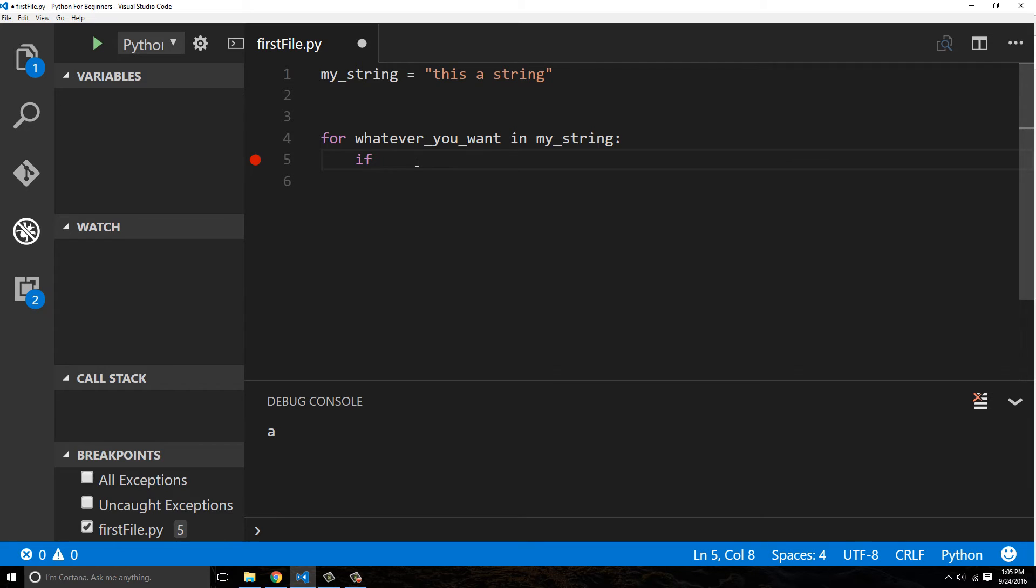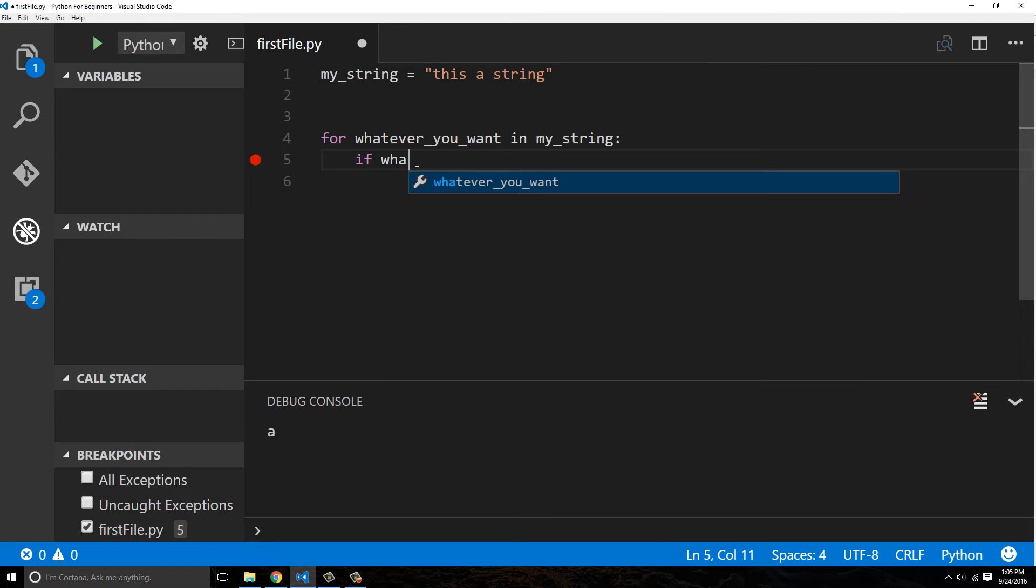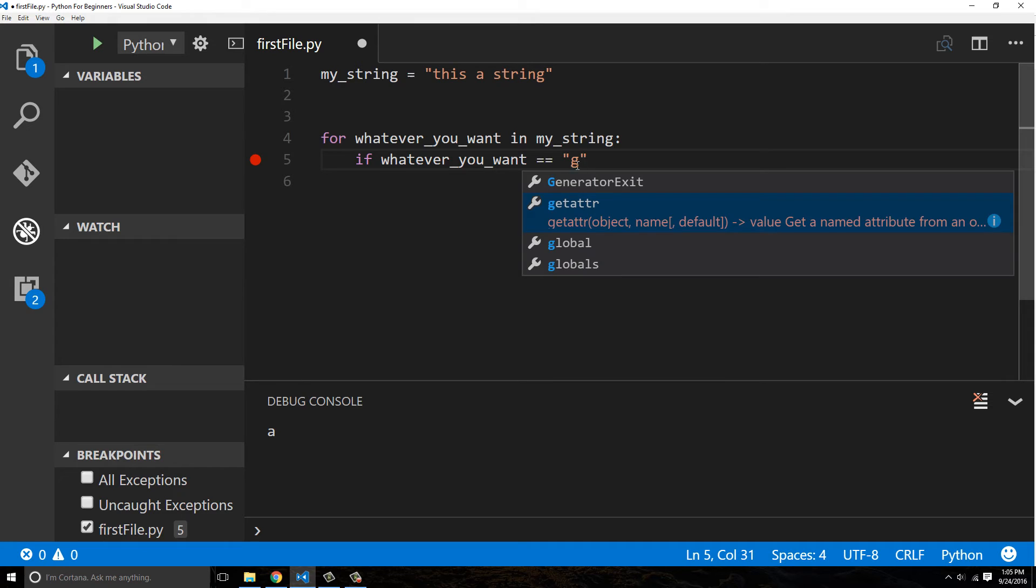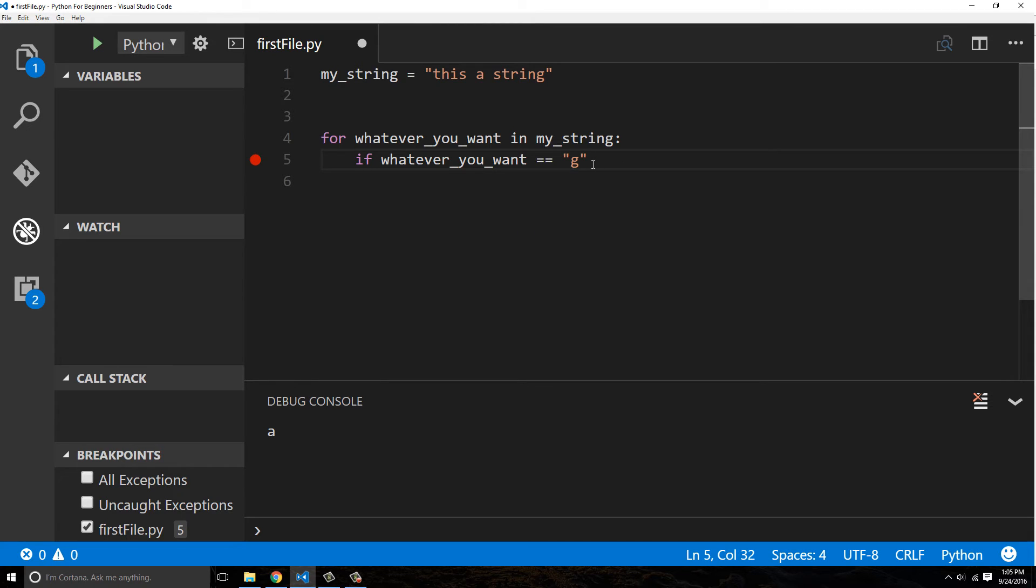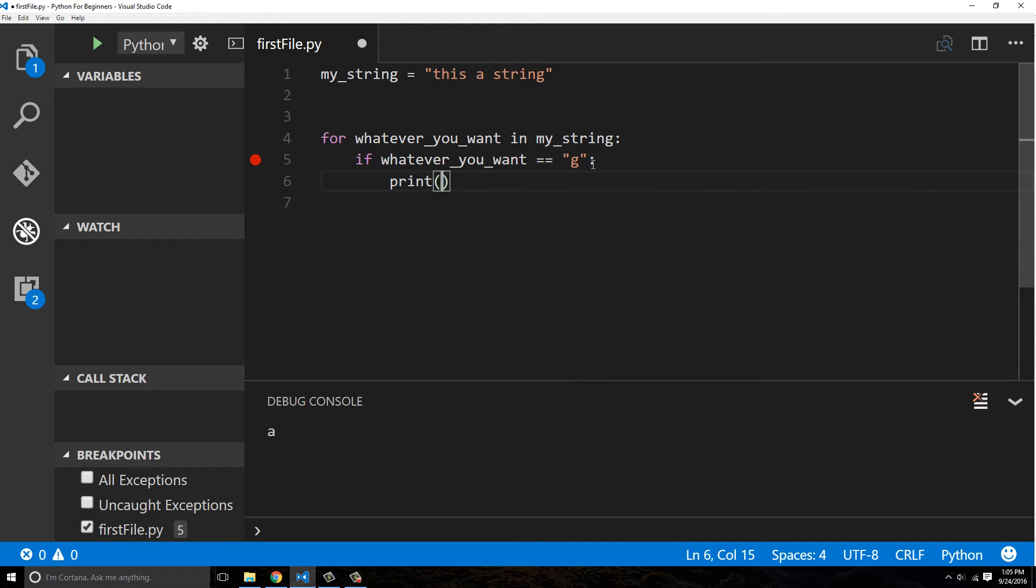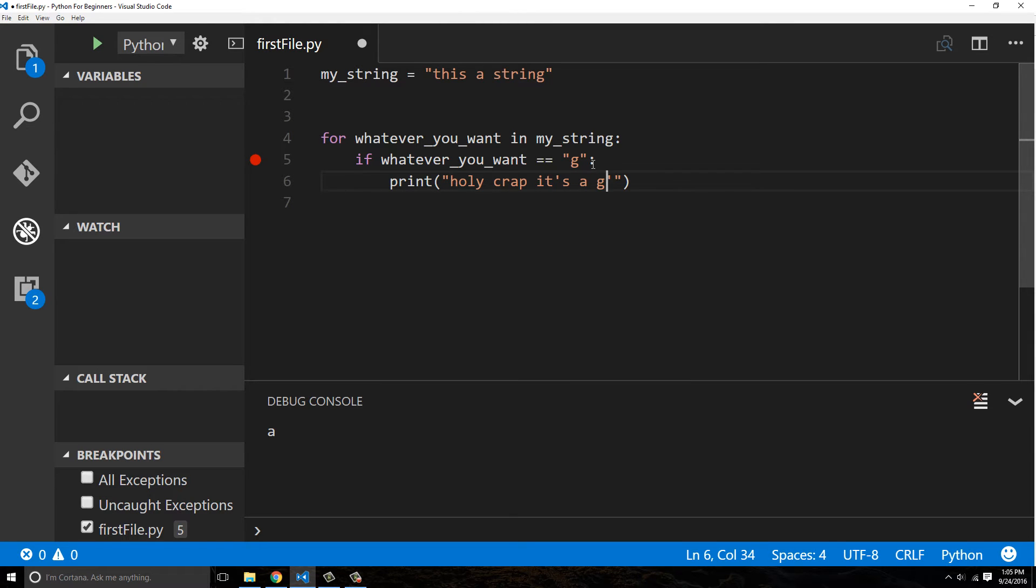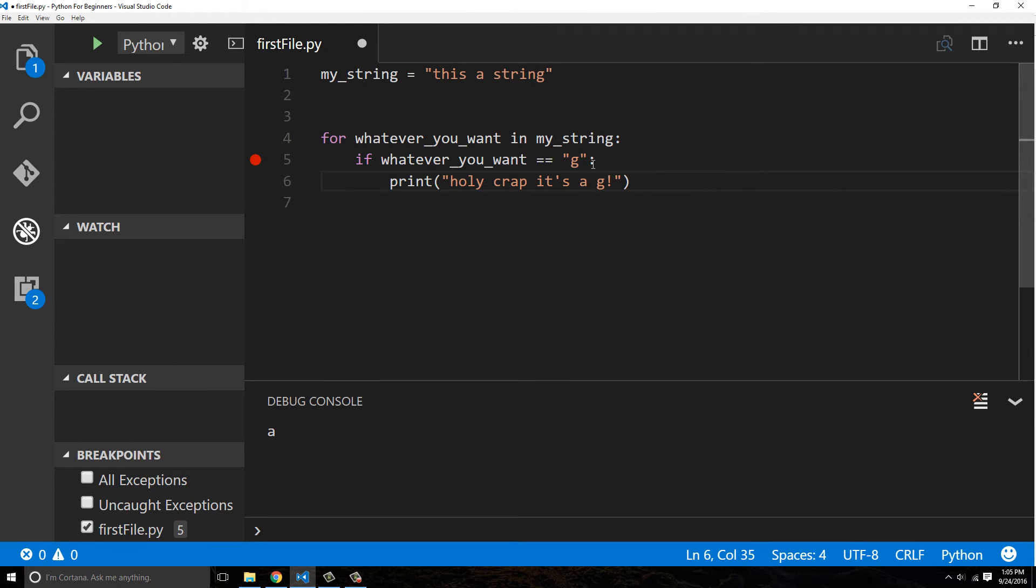And we're going to say if, and we looked at if statements. We're going to say if, and there's no brackets there, that's me using other languages. I'm going to say whatever you want equals. And once again, we're not doing a single equal. We've got to do two equals because we're comparing it. And we're going to say g. So we'll just go with g and we're going to be like print. Holy crap. It's a g. All right. So now let's go ahead and run this.